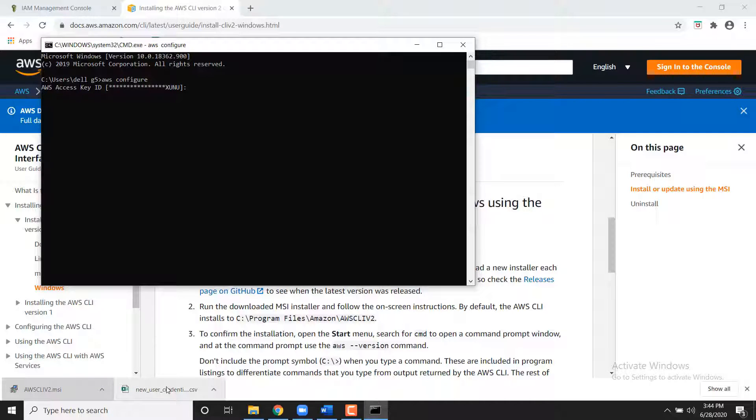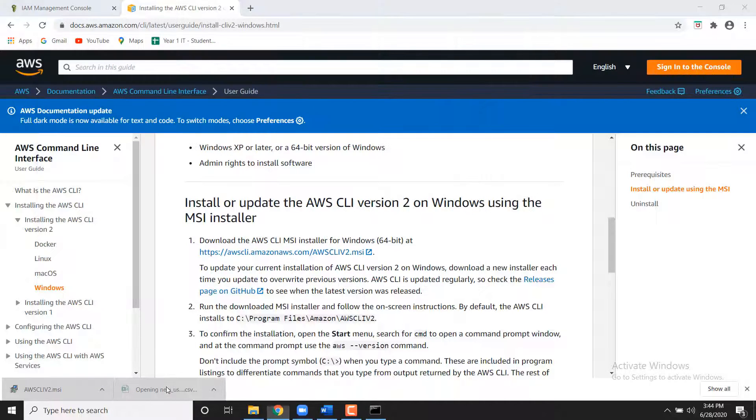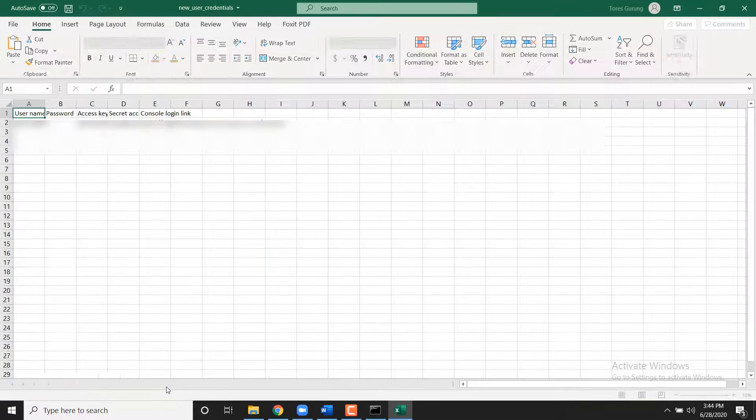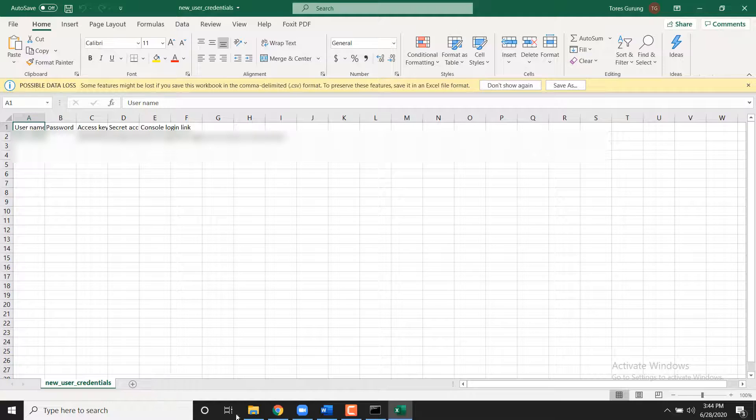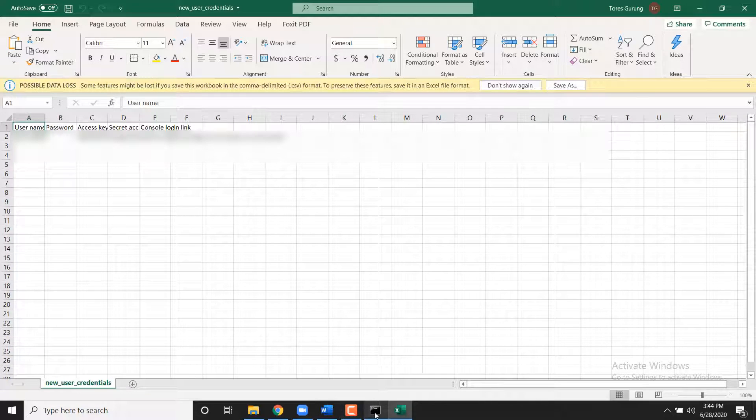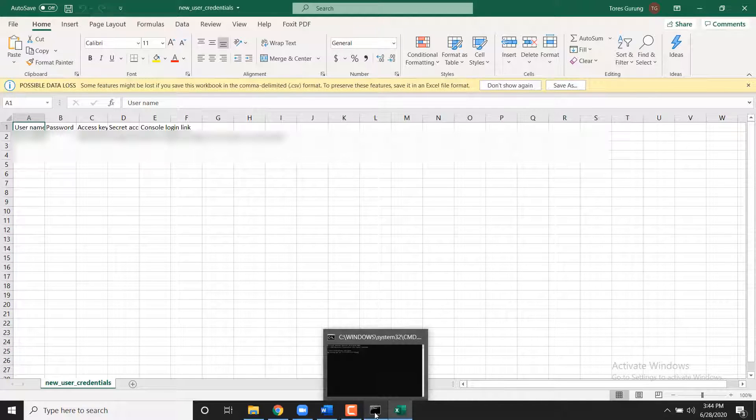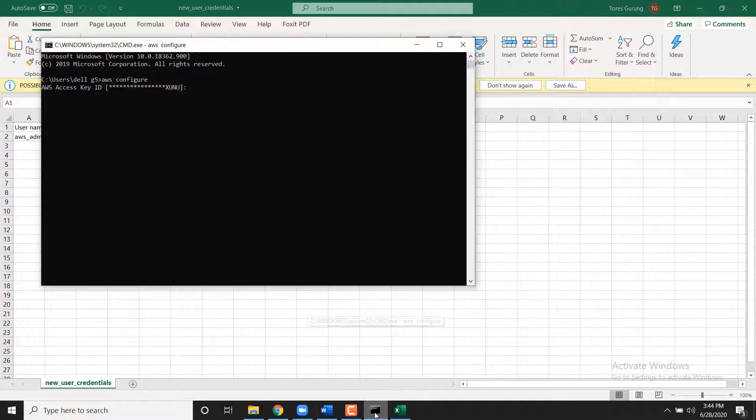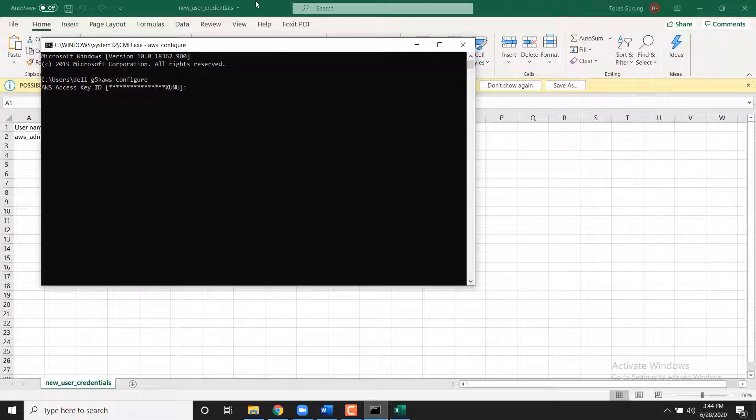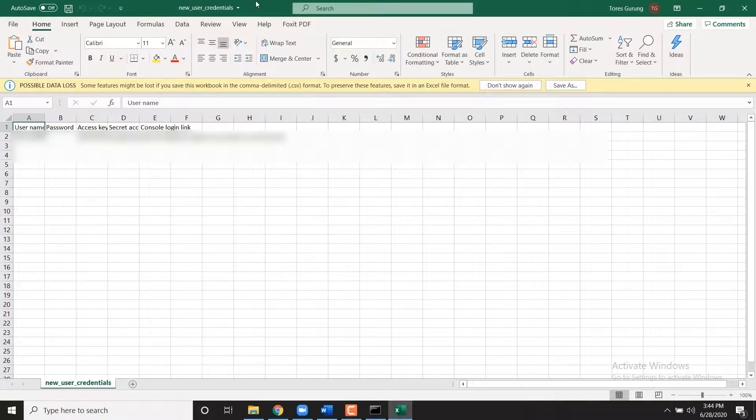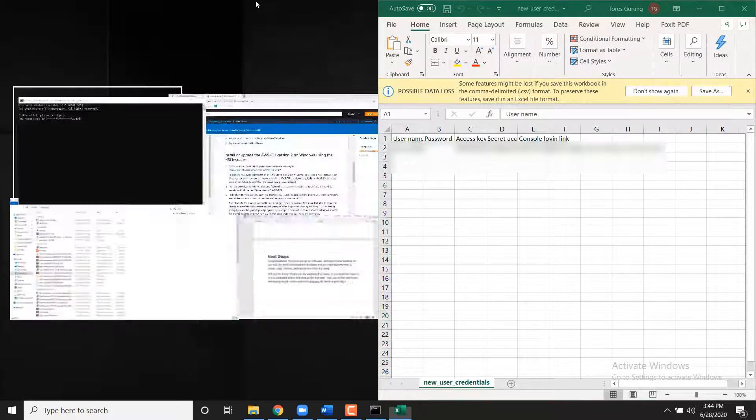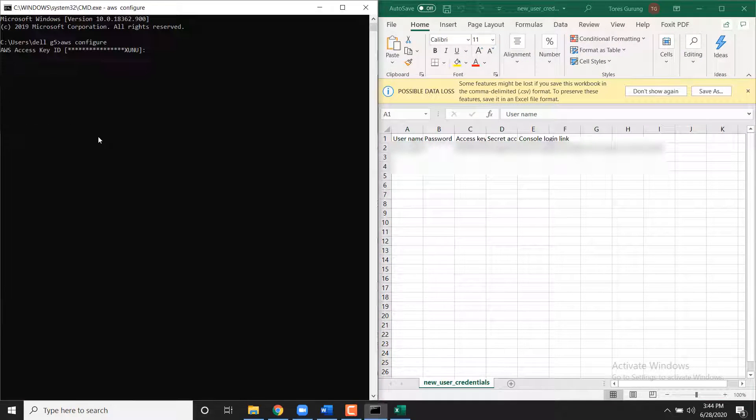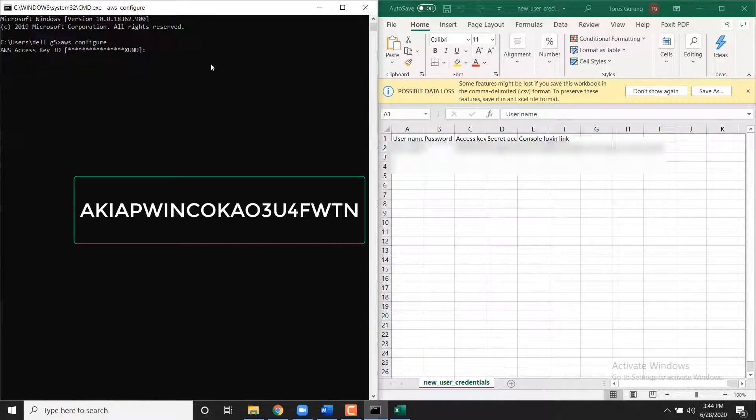When prompted, enter the following: AWS Access Key ID. Enter the Access Key ID from the Credentials.csv file which you downloaded in step 1.